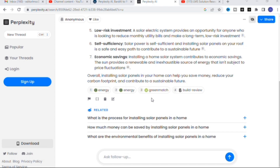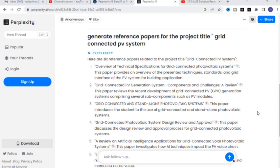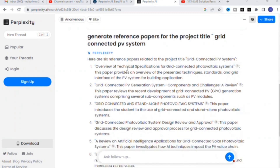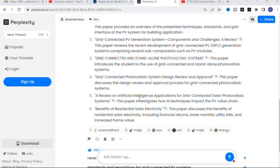Next, I asked it to generate reference papers for the project title 'Grid Connected PV System.' I gave a common topic only, and six reference papers related to that project title were generated. You can see here: 'Overview of Technical Specifications of a Grid Connected PV System' and different related papers. This is very useful for finding research papers — you can copy and paste these titles and find proper cited references in Google Scholar or similar tools.